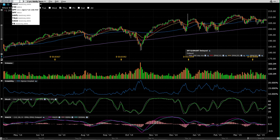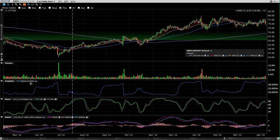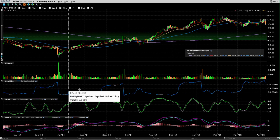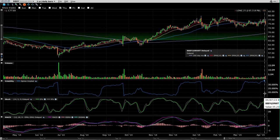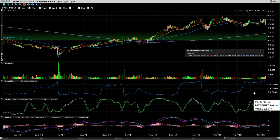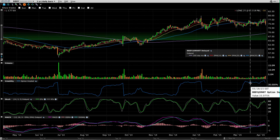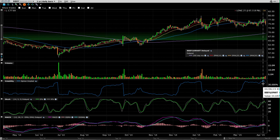A great one to show you would be Bed Bath and Beyond — last night they reported earnings, the markets are closed when I'm doing this video, but I want to show you what the volatility looked like for Bed Bath and Beyond just before earnings. Here we are — you can see it normally trades somewhere between 15 to 20 percent.